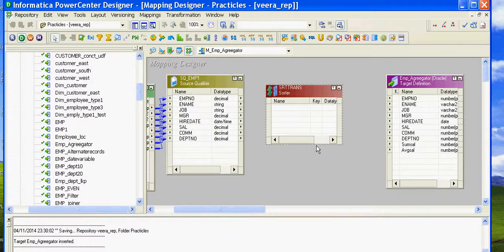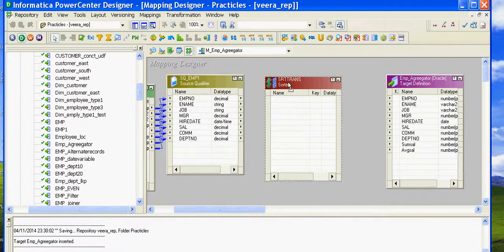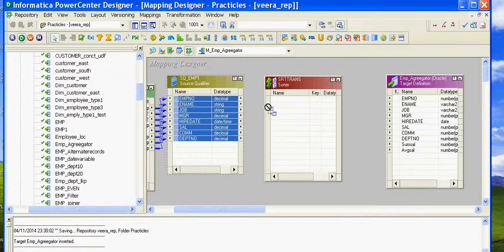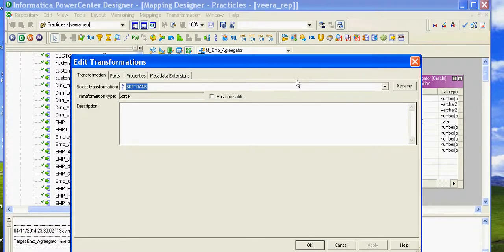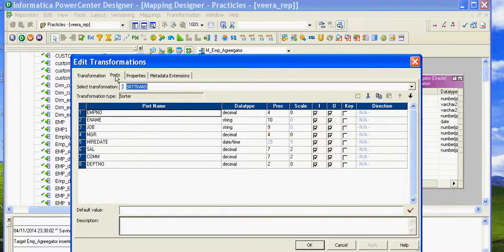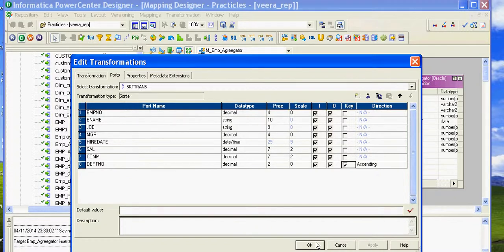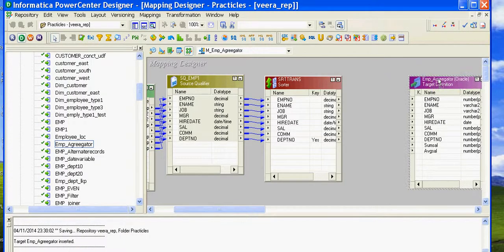What are we sorting? Before sending the data to the Aggregator transformation, I would like to sort by department number in ascending order so that it will be easy for the Aggregator transformation to calculate the values grouped by department number.